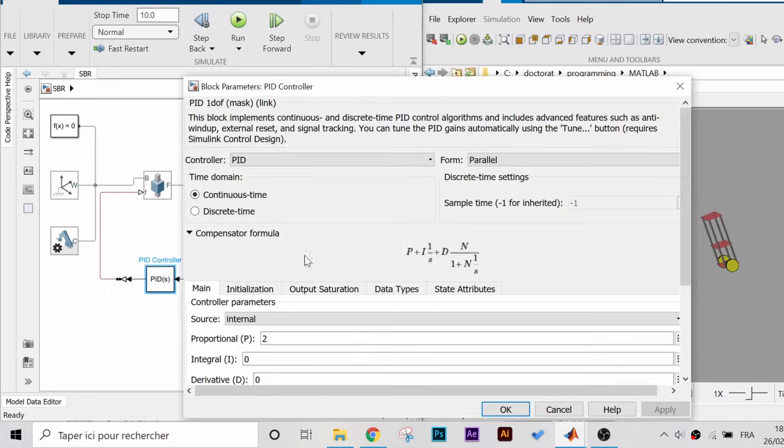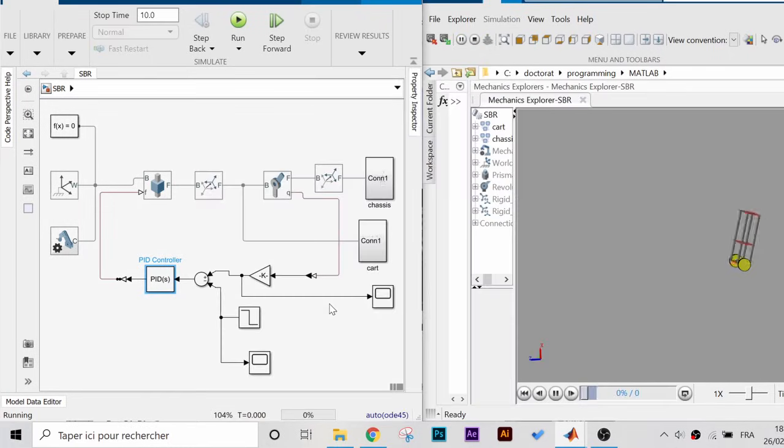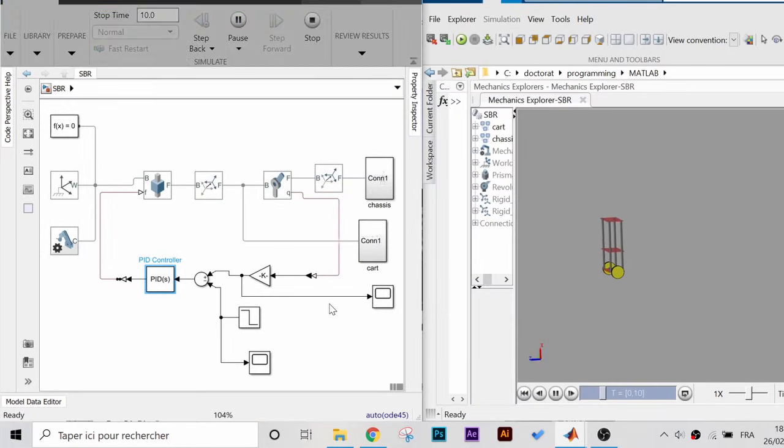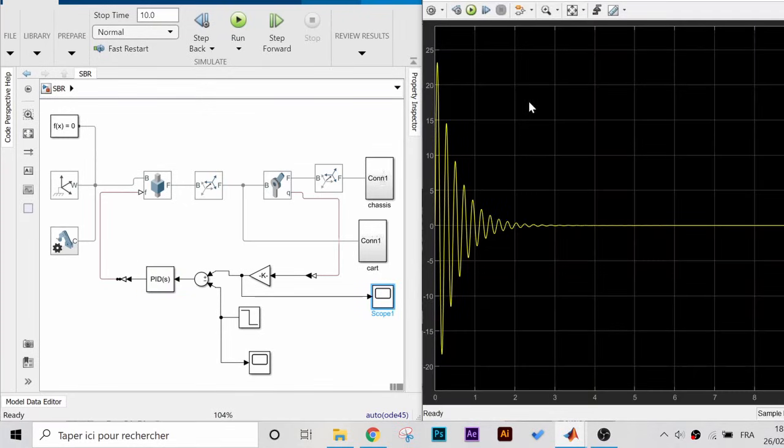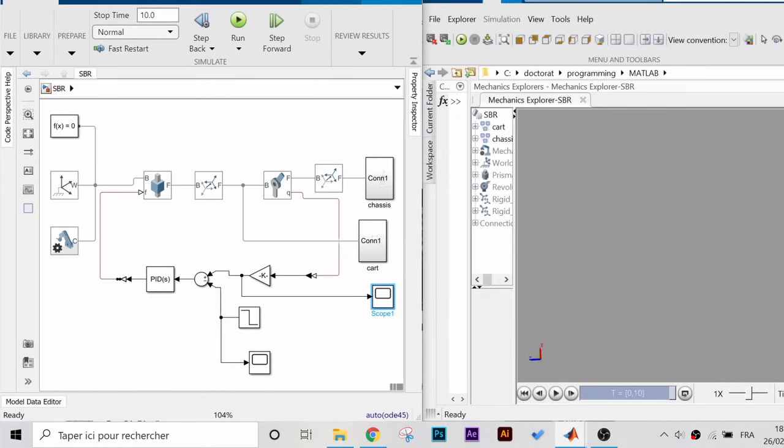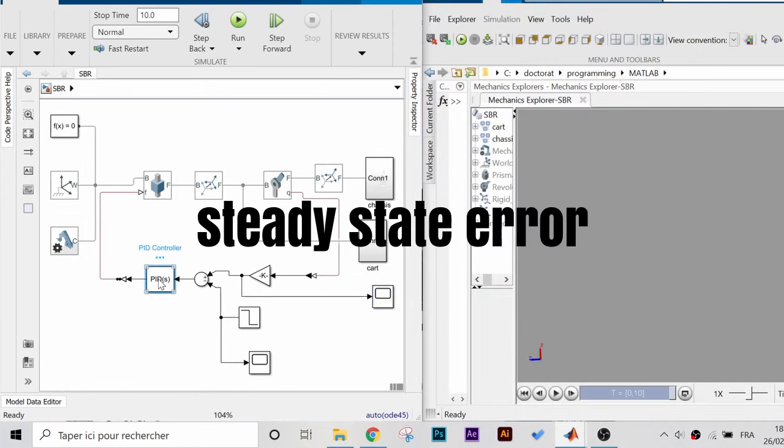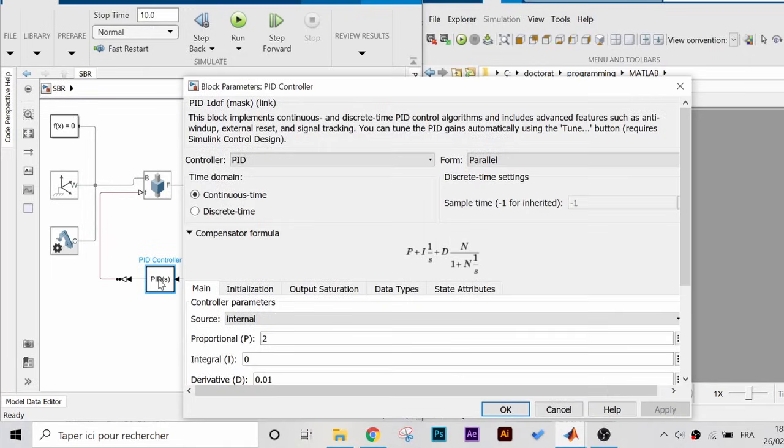We can reduce the oscillation a little bit by increasing the derivative gain. So let's set it to 0.01. As expected, the oscillations are reduced and the system is stable as the inclination angle measurements are indicating. However, the robot is still moving, seemingly indefinitely to the left.